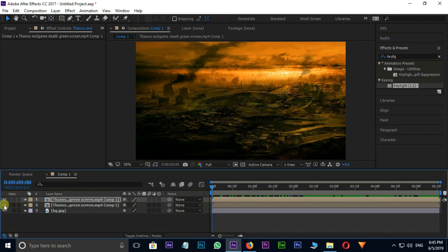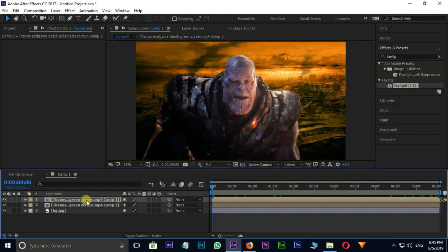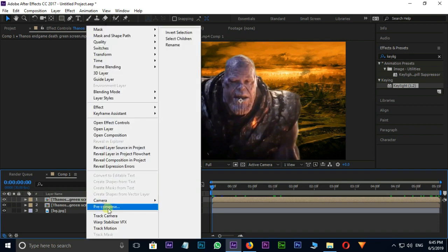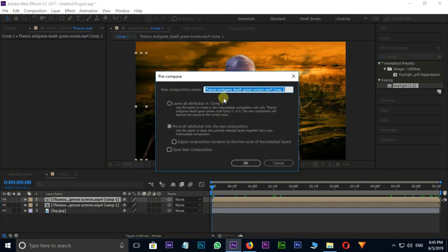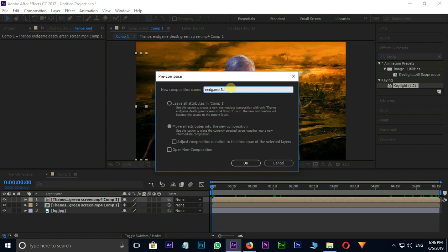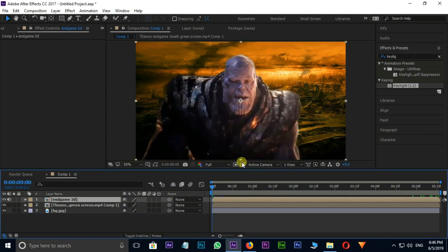Unhide the bottom layer and right click on Top Layer, select Pre-Comp. Name this Pre-Comp to Endgame 3D. Select Move All Attributes option and click OK.